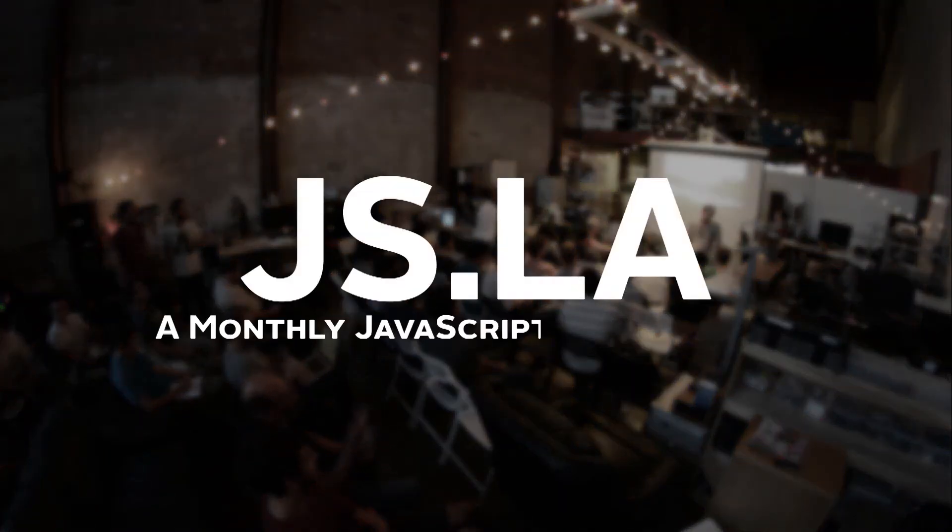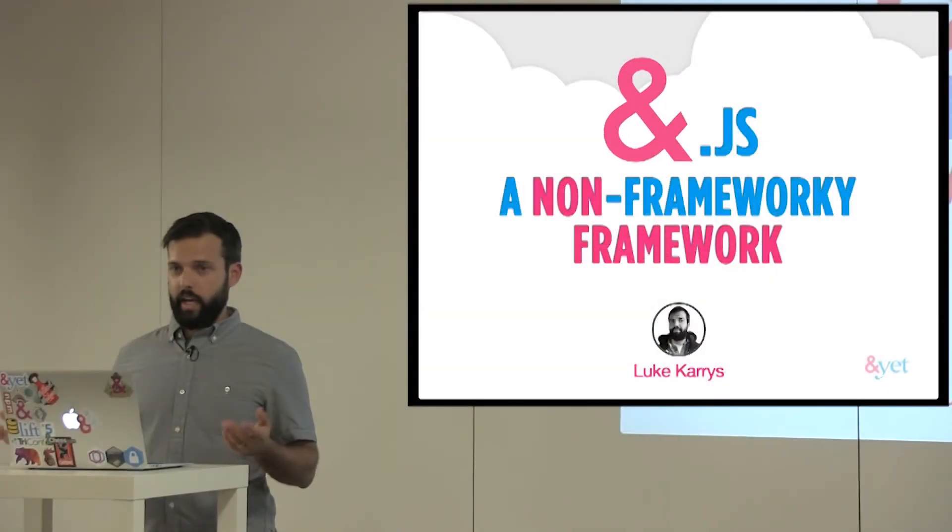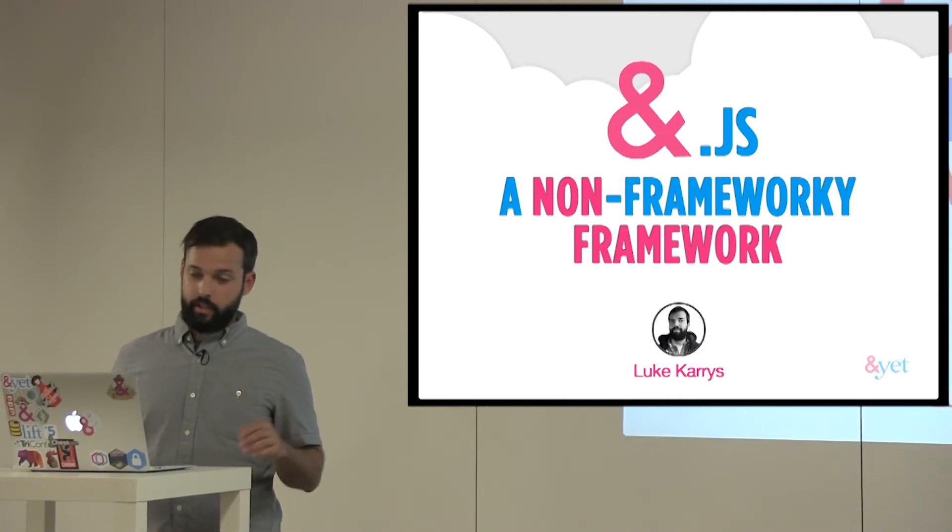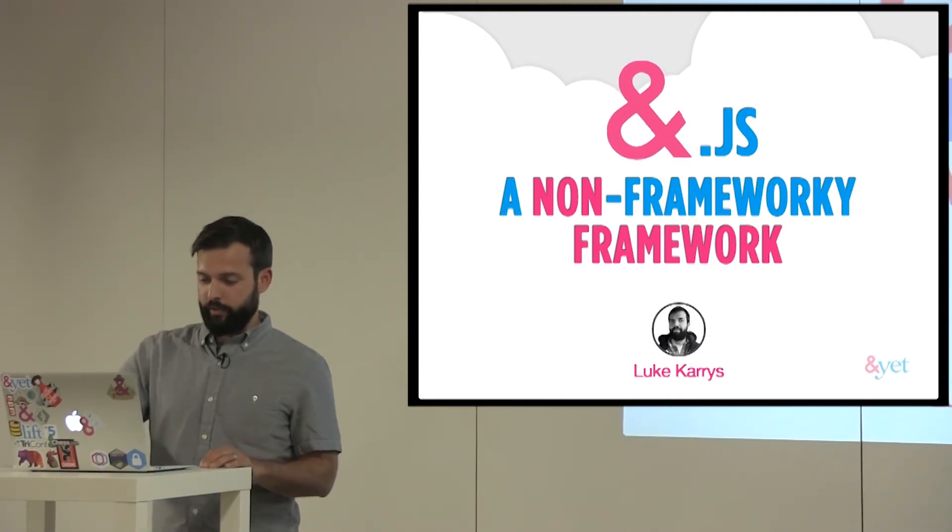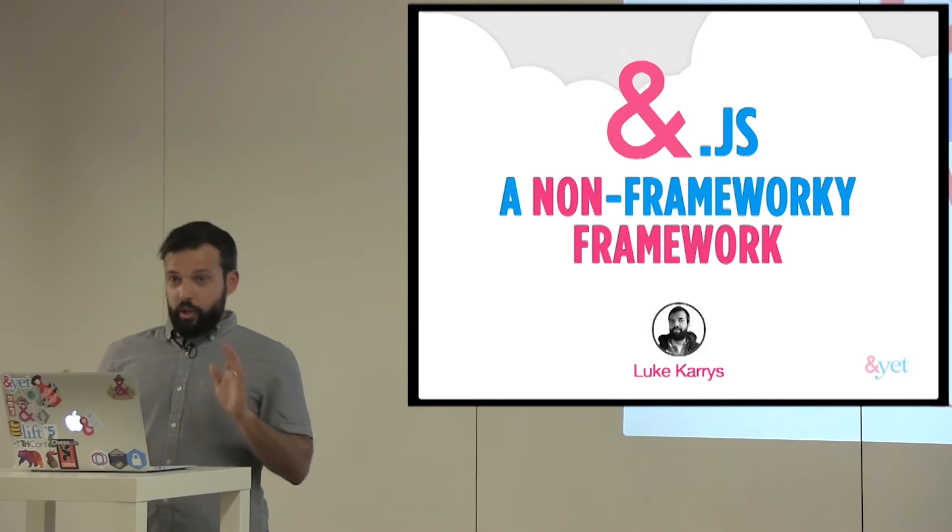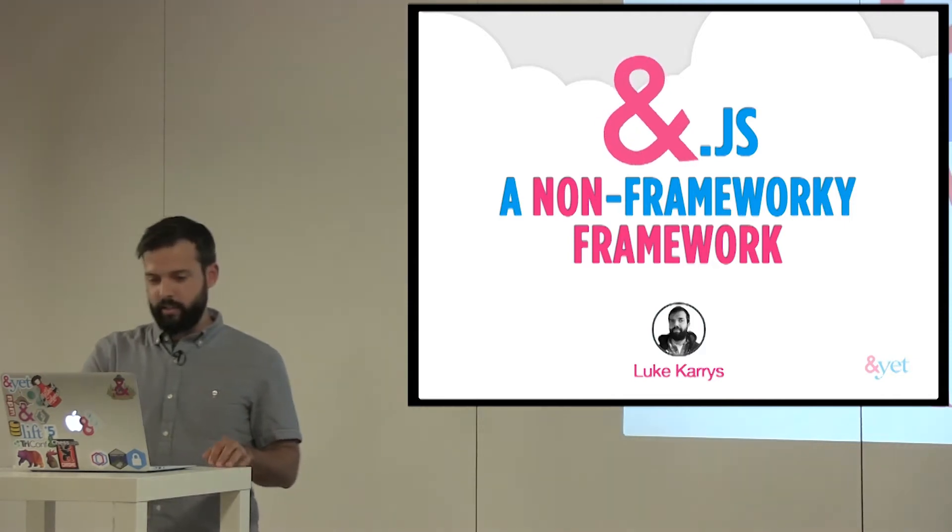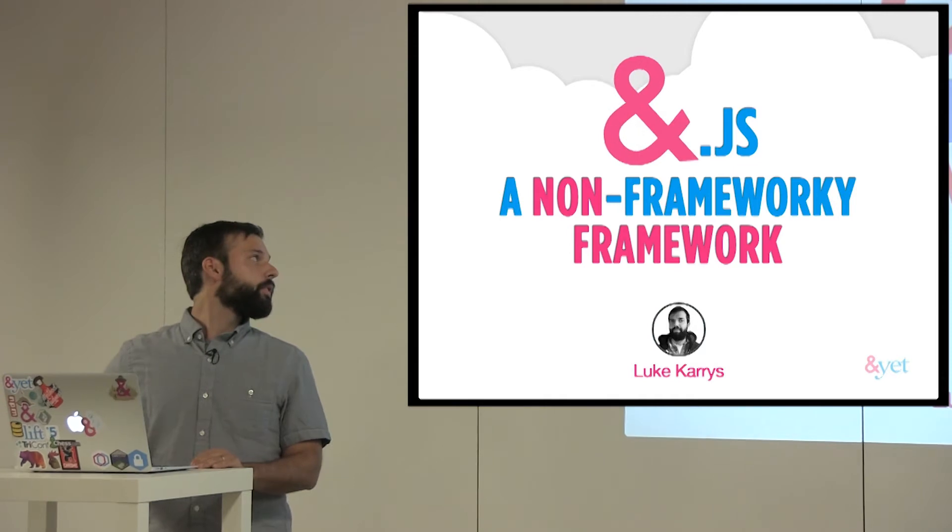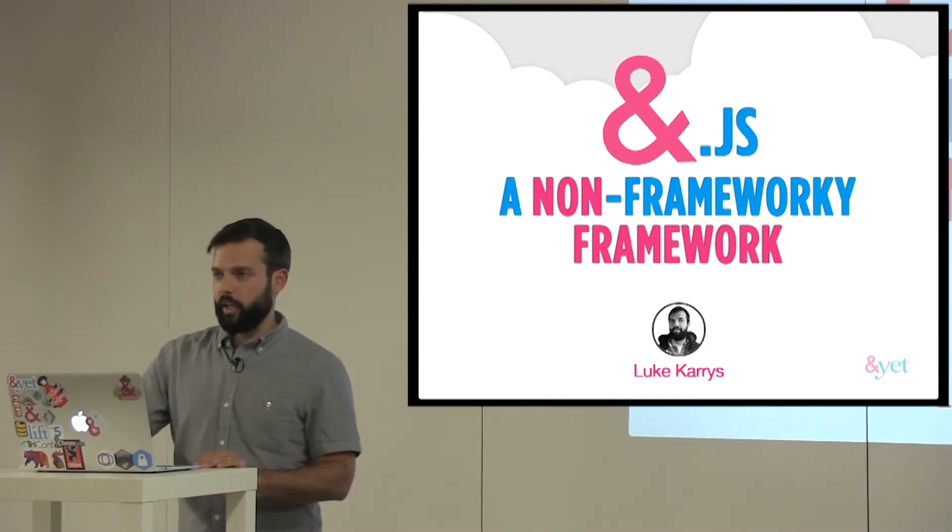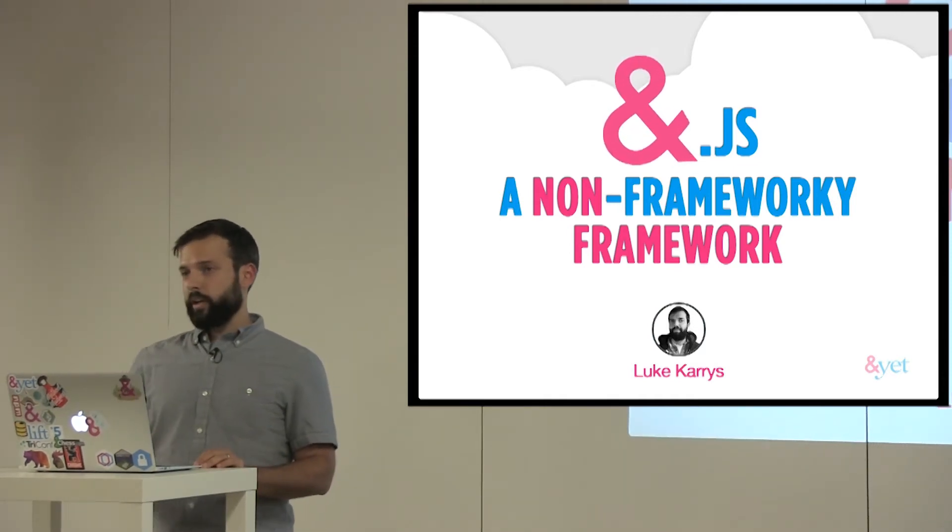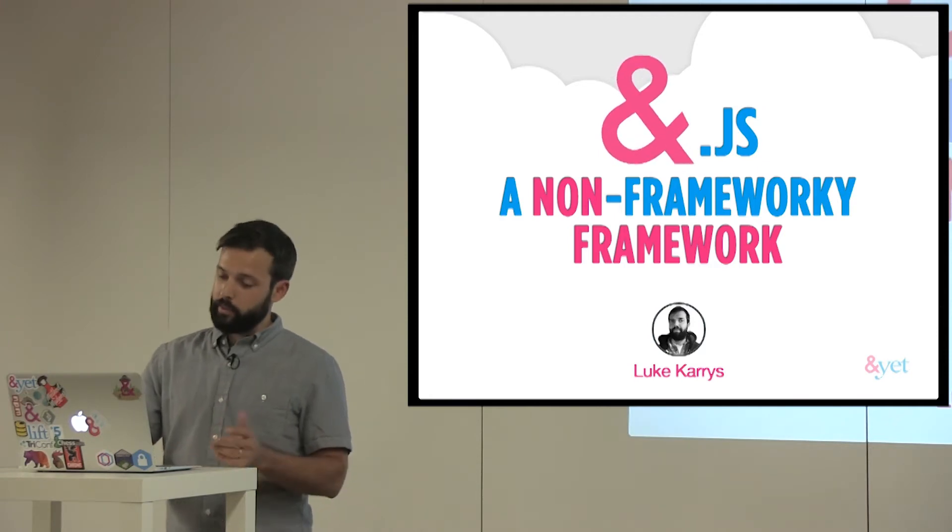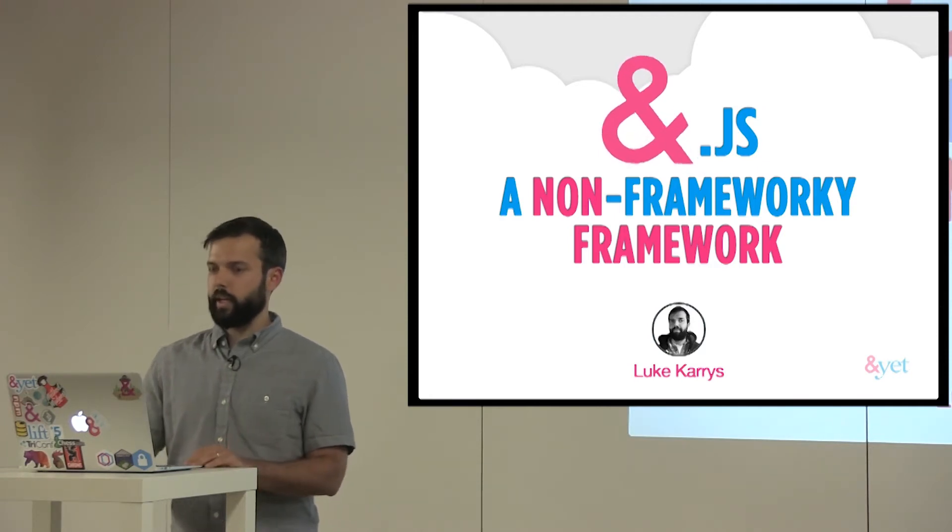My name is Luke. As he said, I work for AndYet. I'm a Yeti, and I also live in the woods, and they did film an episode of Finding Bigfoot in the town where I live, so related maybe, maybe not. We're not sure. Not saying yes or no. So I'm going to talk about Ampersand, which is a non-frameworky framework, and that probably doesn't make any sense, so that's why I'm here to explain it.